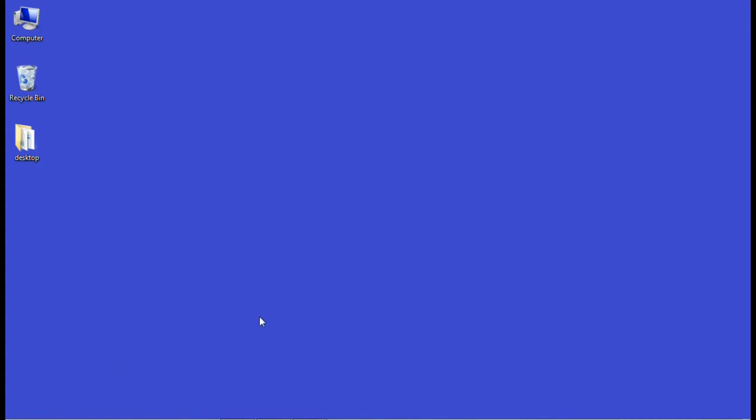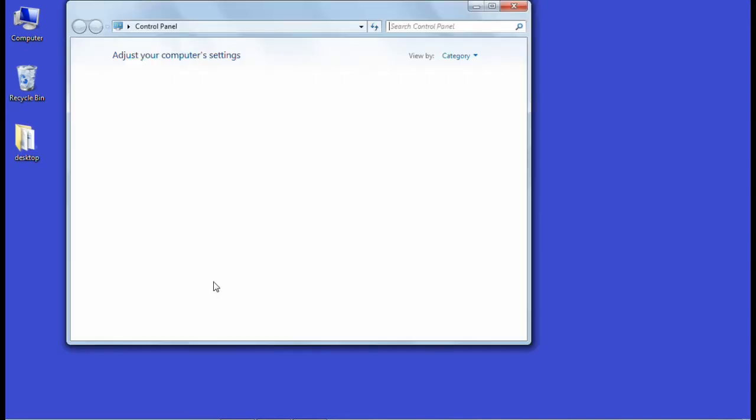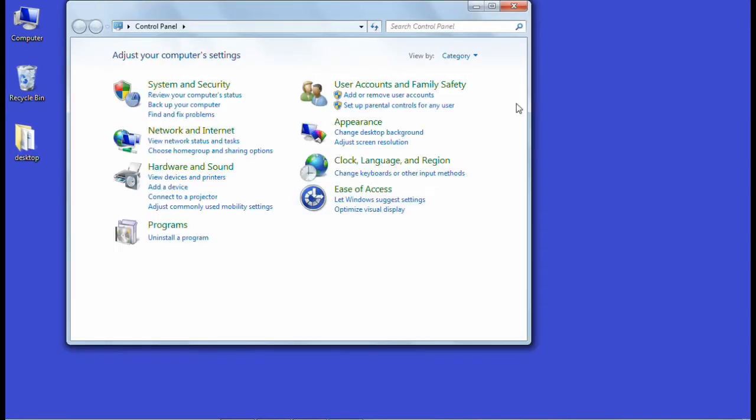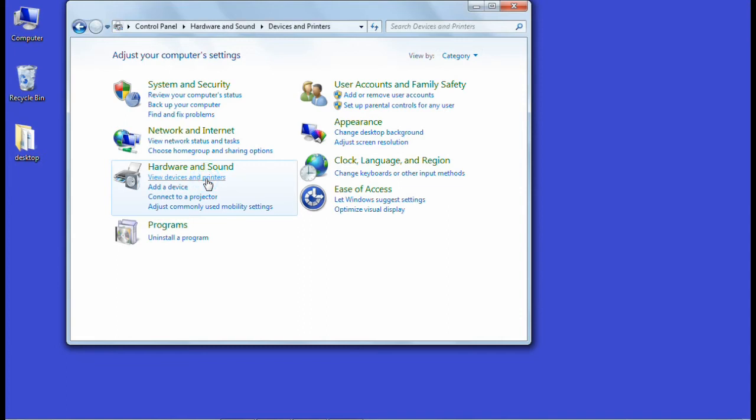Then what you have to do is just go to the control panel, and from the view by category, you have to choose category, and then from there you have to go to view devices and printers.